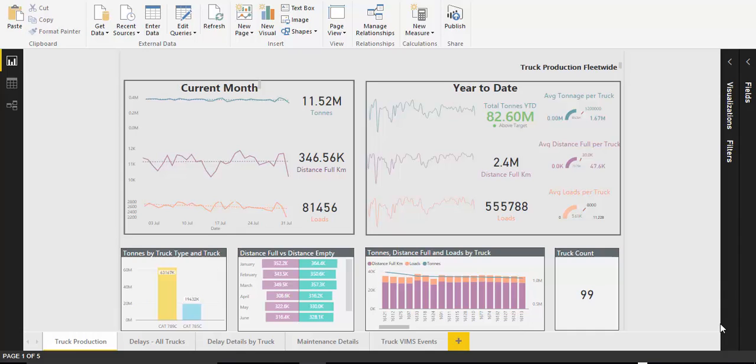Our client, a major opencast mining company, came to us for a Wardi IT Solutions Power BI quick start engagement.